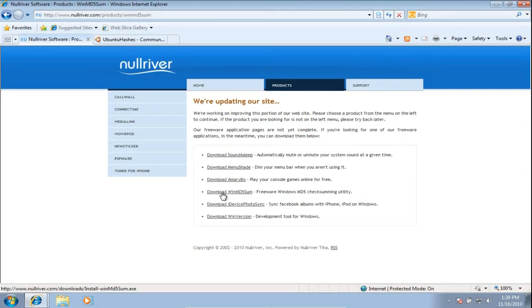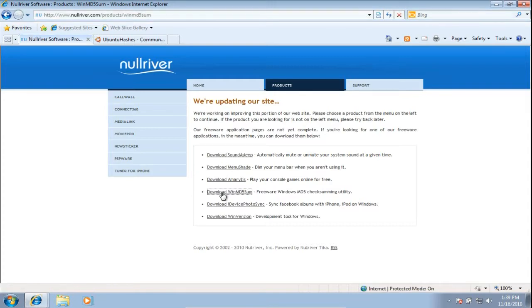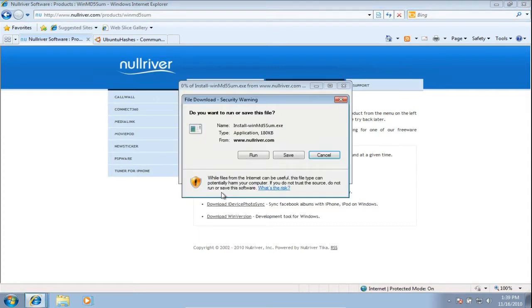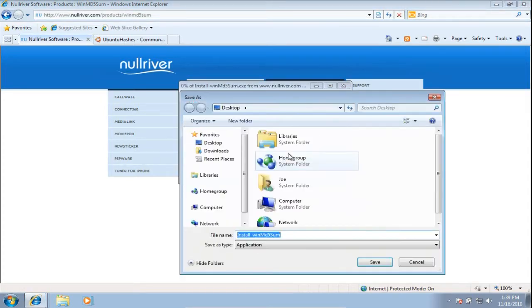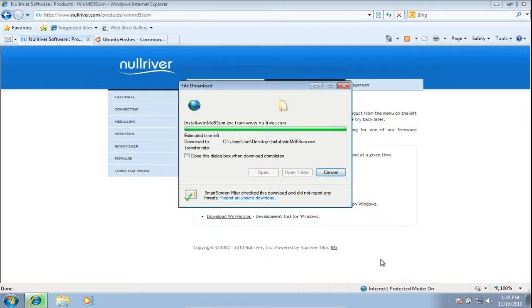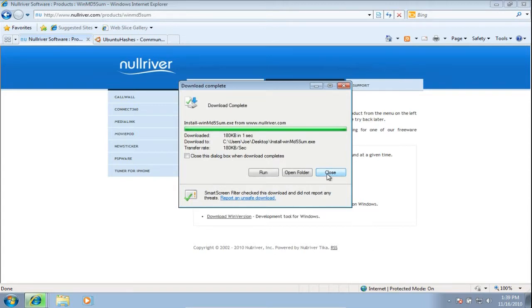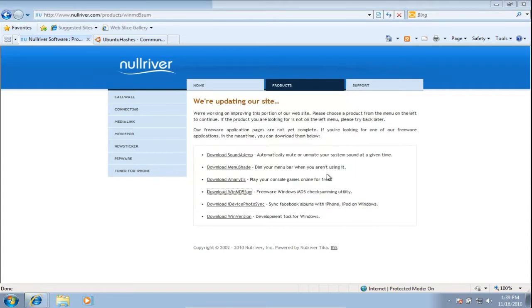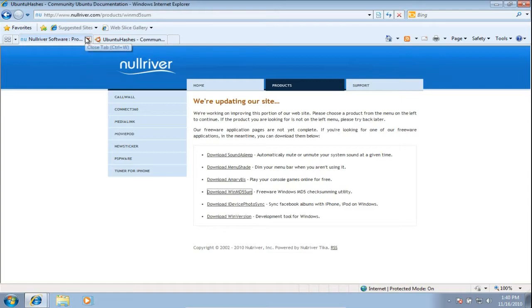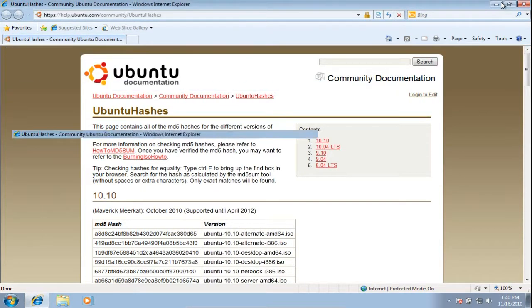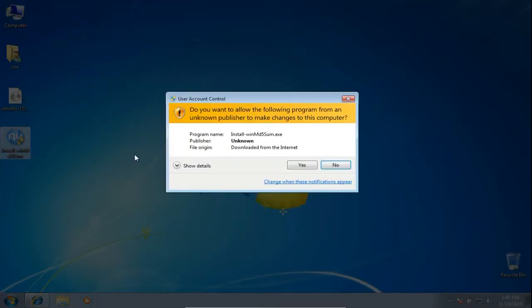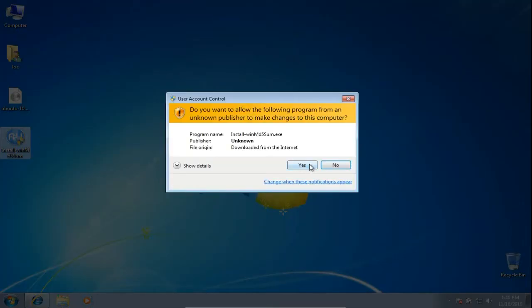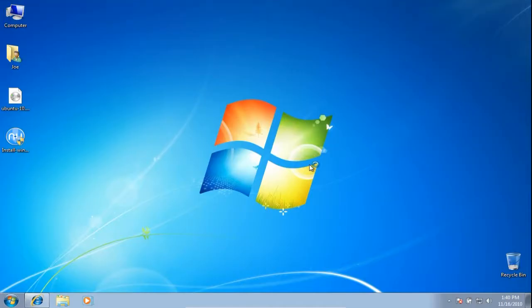Download the program. Run the installer, following the instructions in the installation wizard.